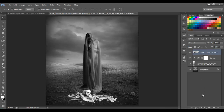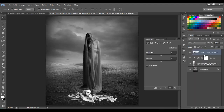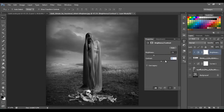We're gonna add Brightness and Contrast — click here to make it as a clipping mask. On Brightness we're gonna put minus 75, and on Contrast, 15.